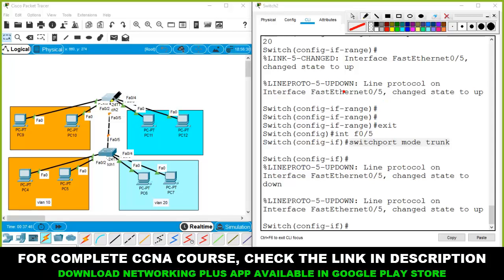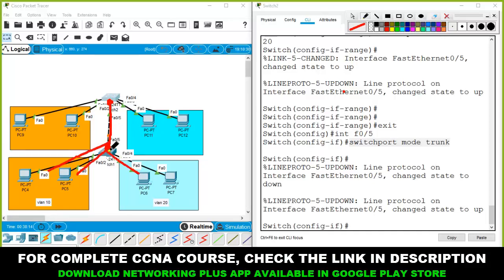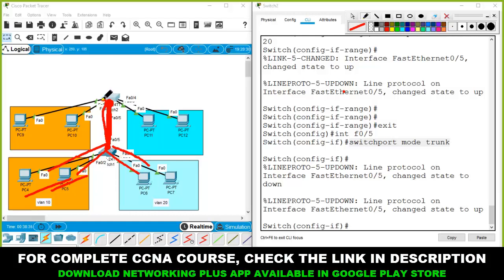The trunk command is configured on one port — the opposite port on the other switch will automatically become a trunk. Trunk allows the data of multiple VLANs to travel through a single cable. The receiving switch checks whether data came from VLAN 10 or VLAN 20 and forwards it only to the devices connected to that VLAN.